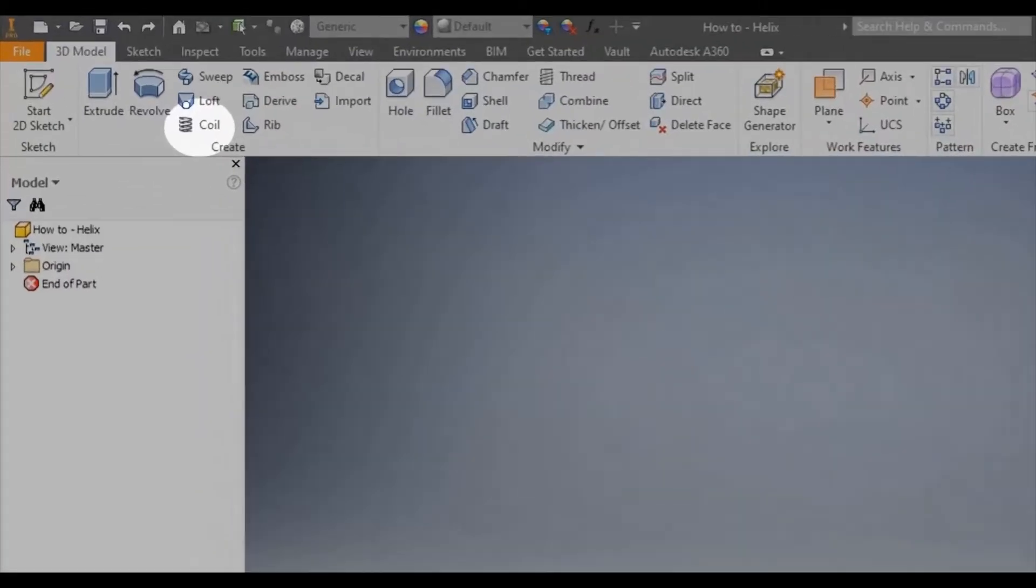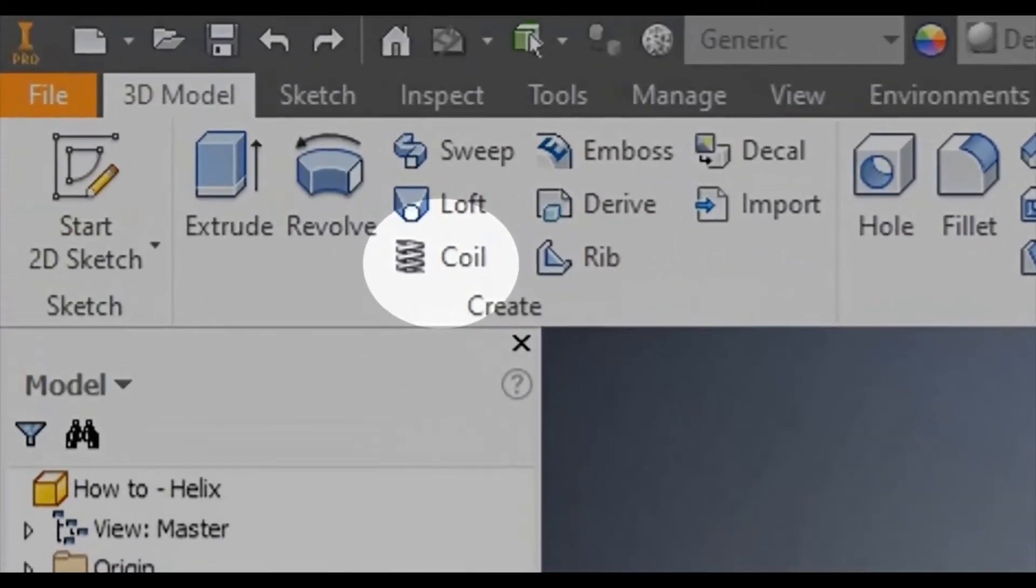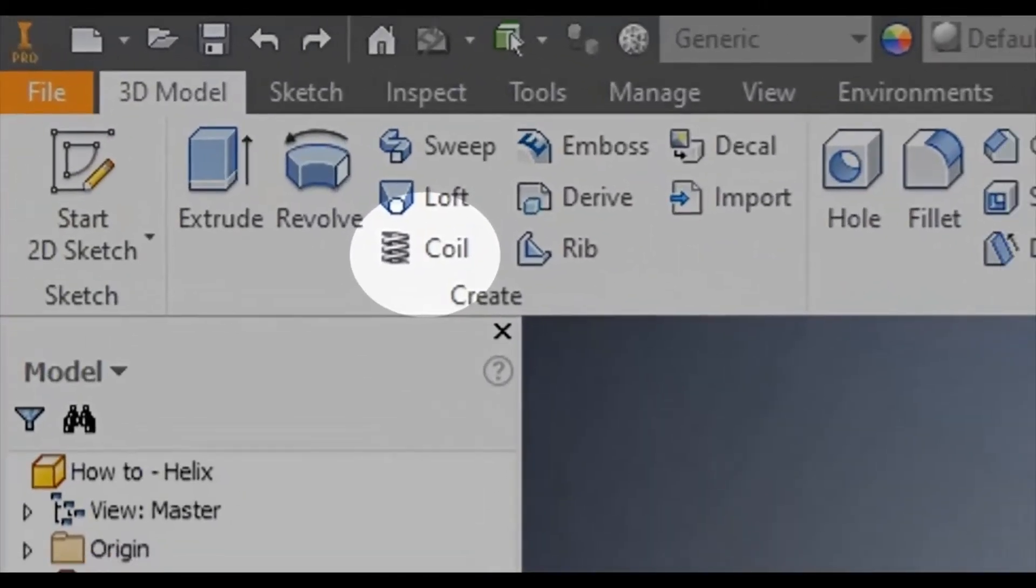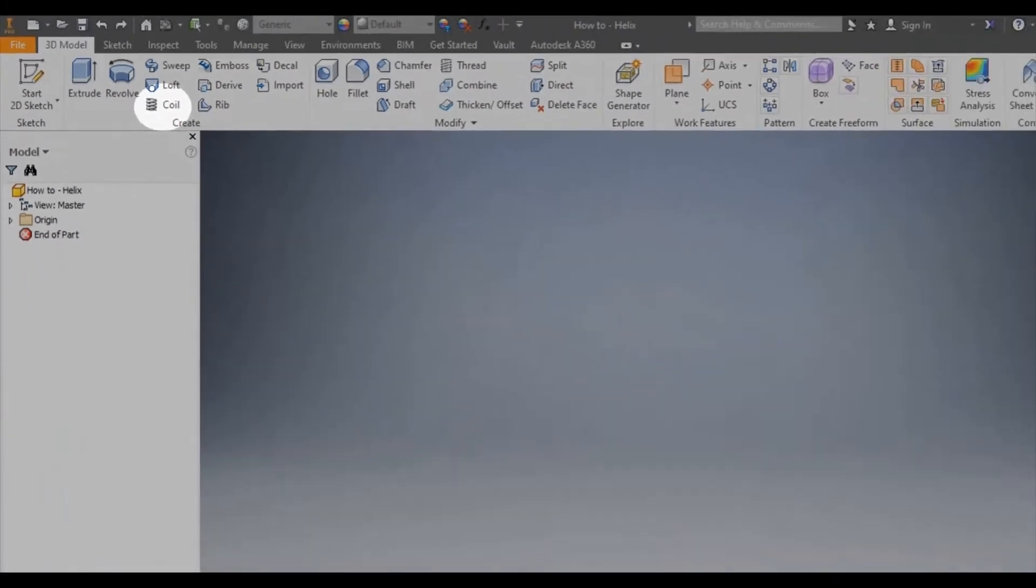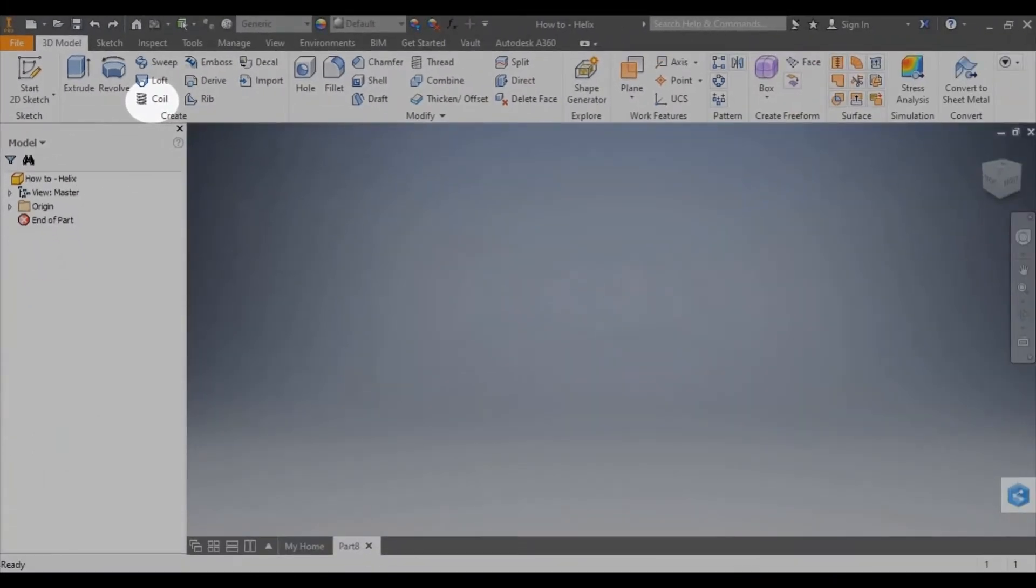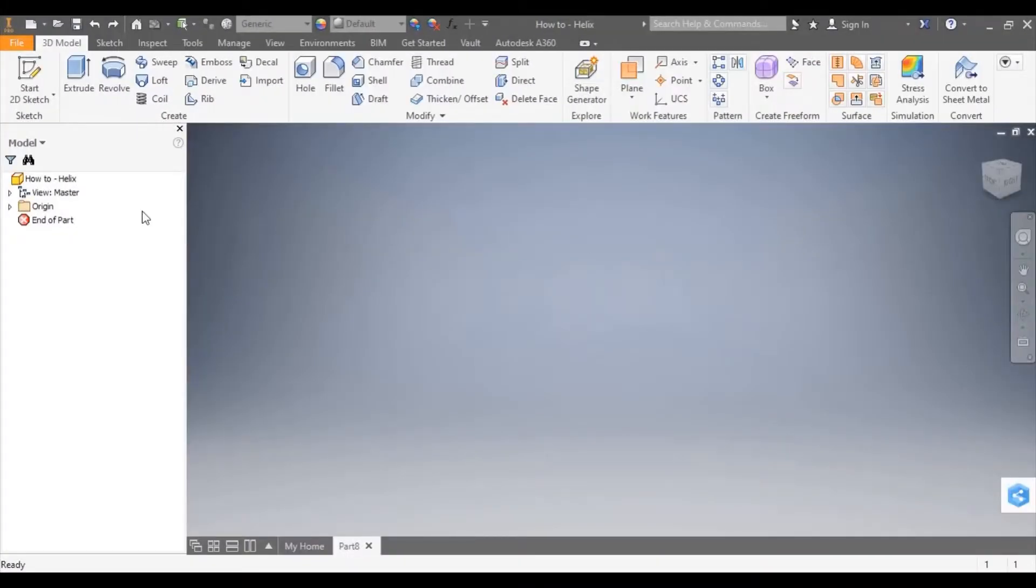This tutorial will show you how to create a helix using the coil tool found at the top left of the screen in Inventor.